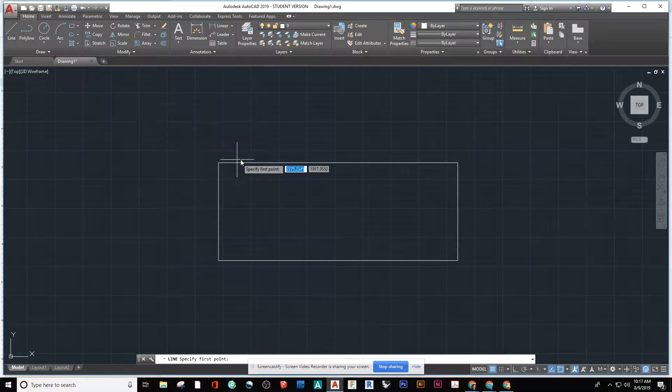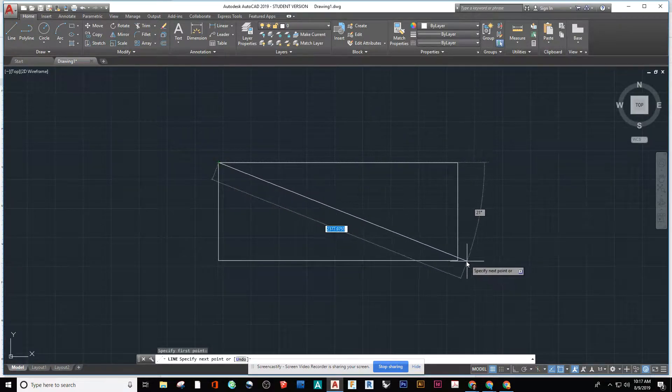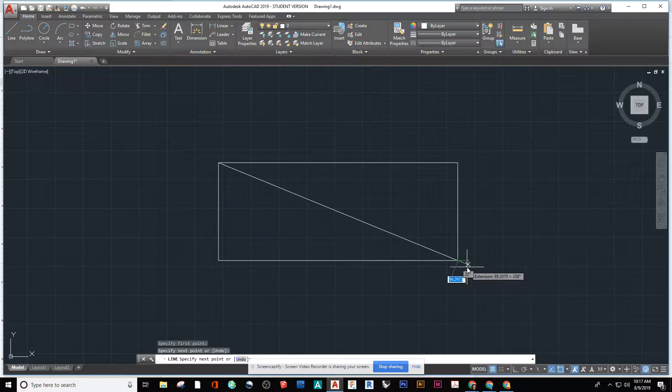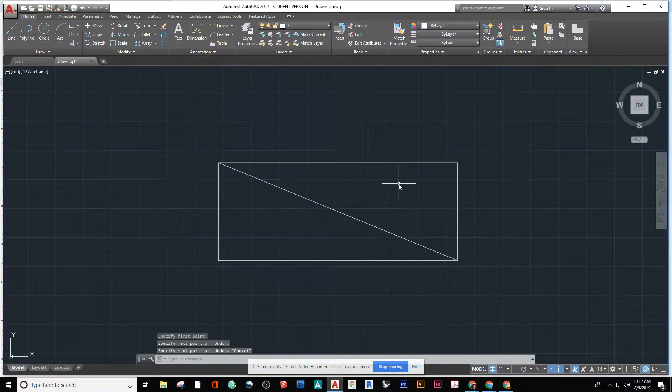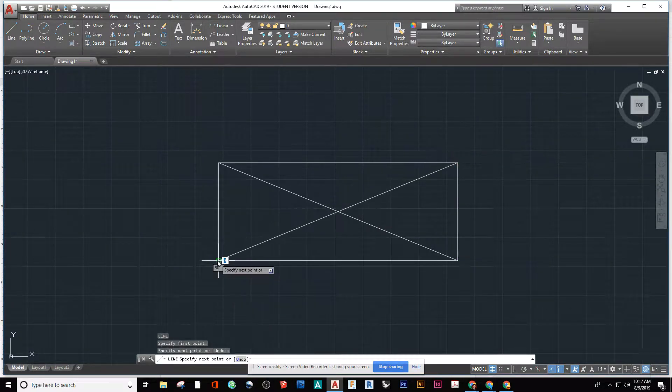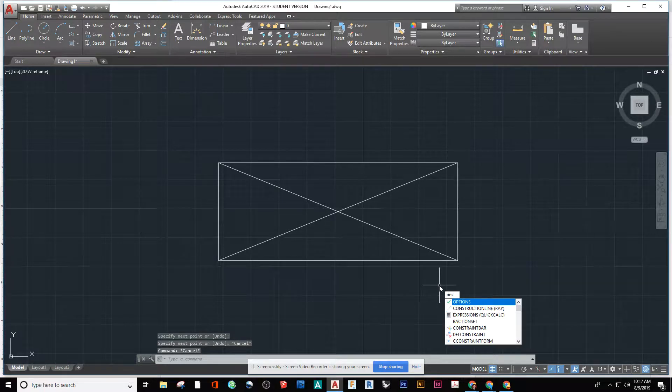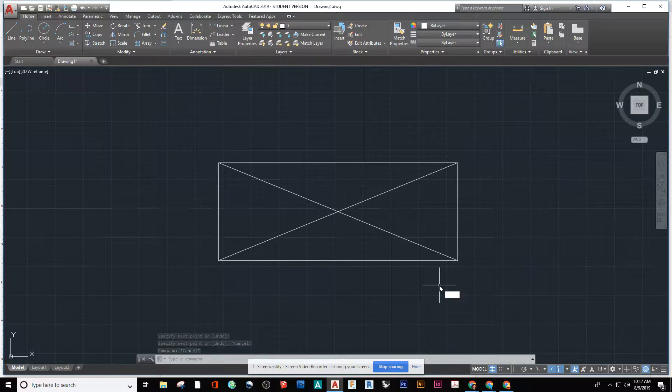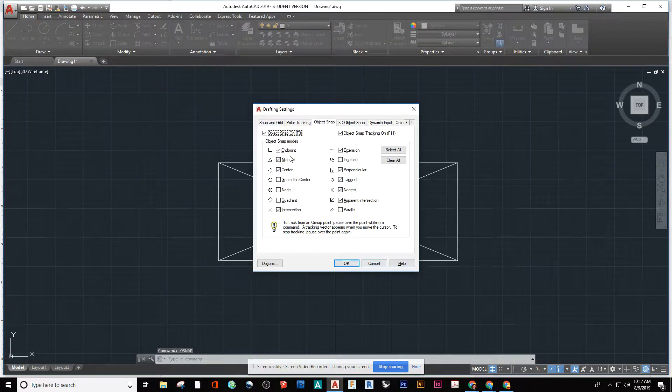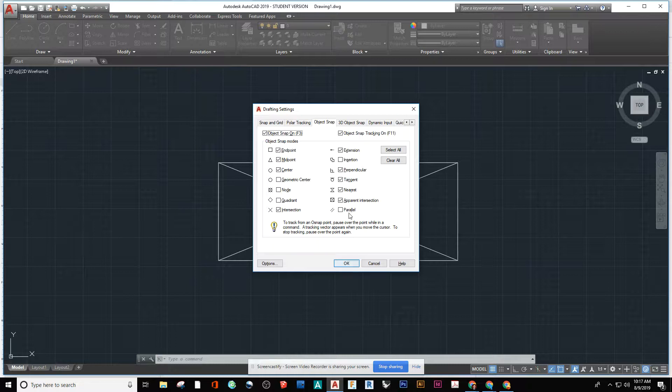The first thing that we're going to do here is draw an X. So I'm snapping from corner to corner. If you don't have your O snaps on, if you're using AutoCAD, that's F3. And if you still aren't getting what you want, what you can do is type in the word O snap and hit enter. Then you can check off what you want. So here I have midpoint selected. I have my endpoints and that's really all we're going to need for this.